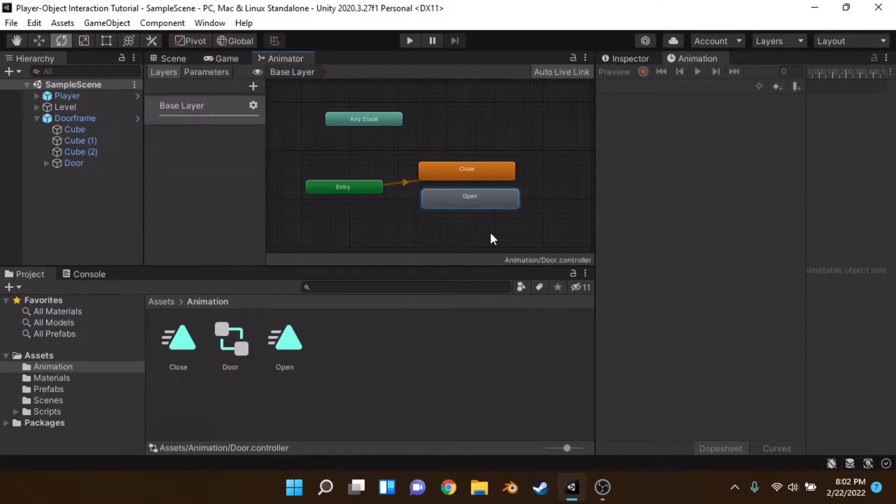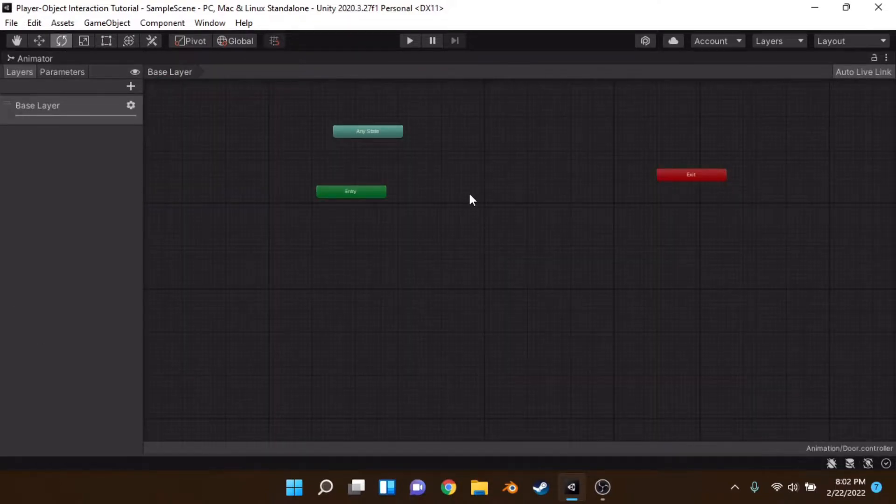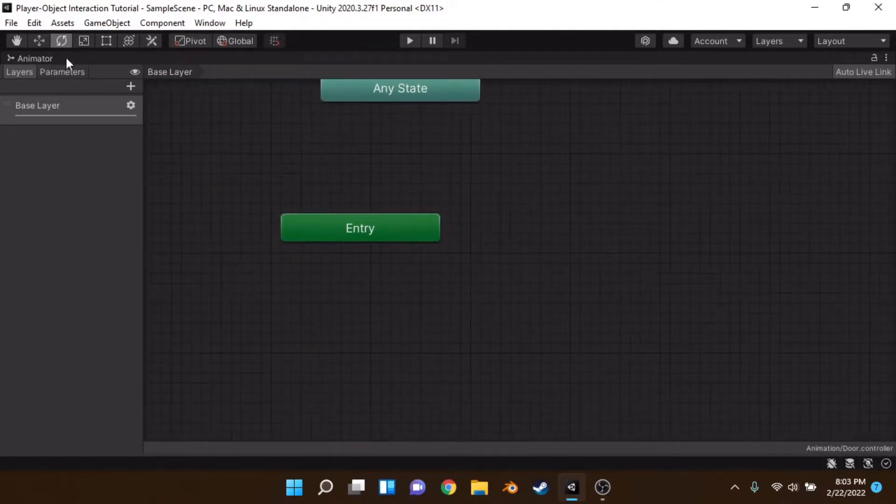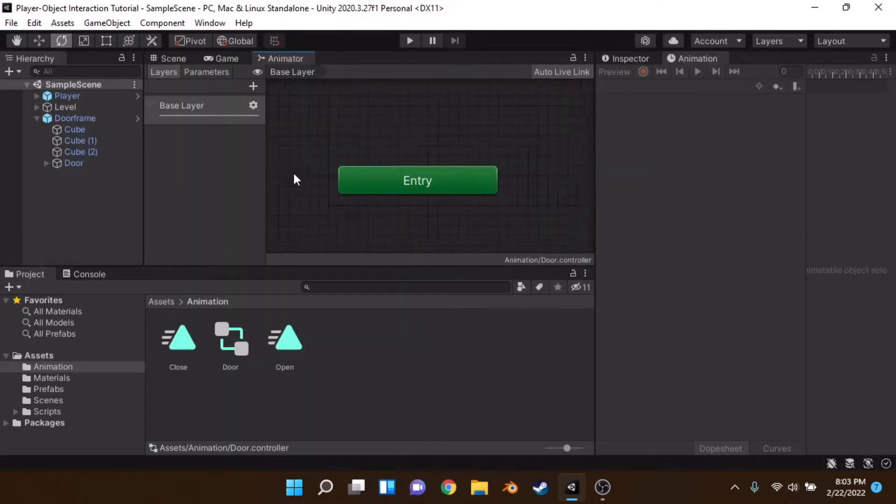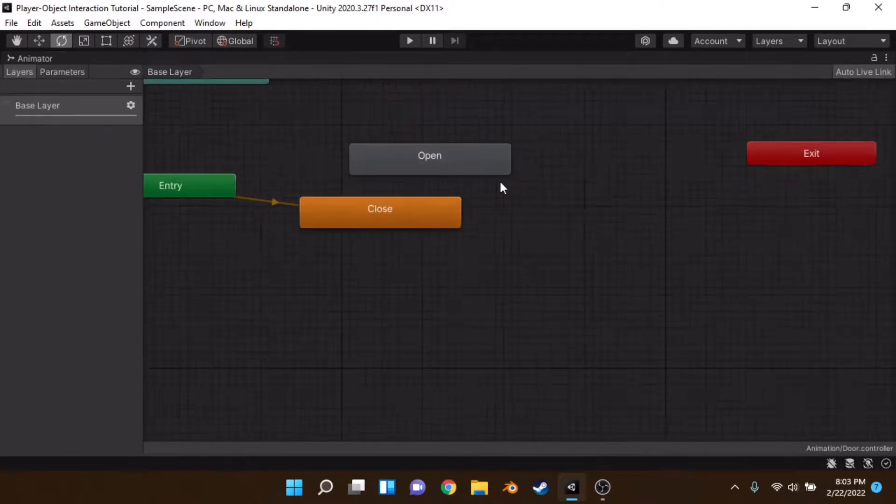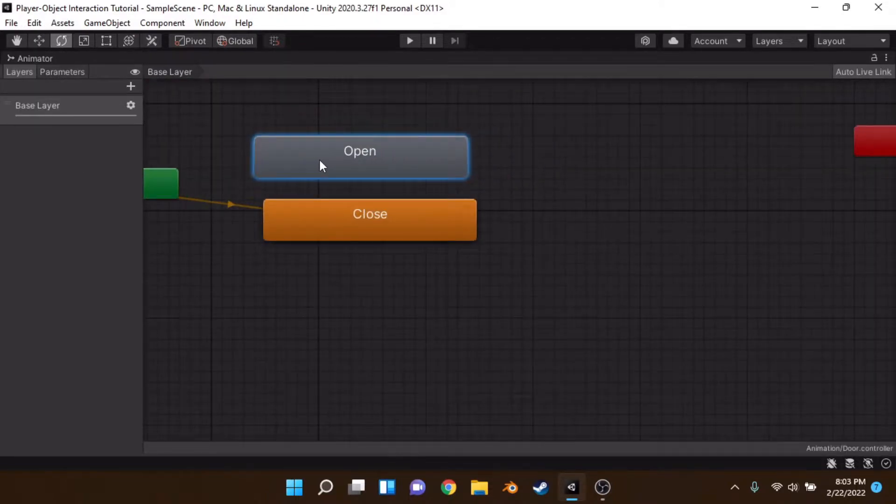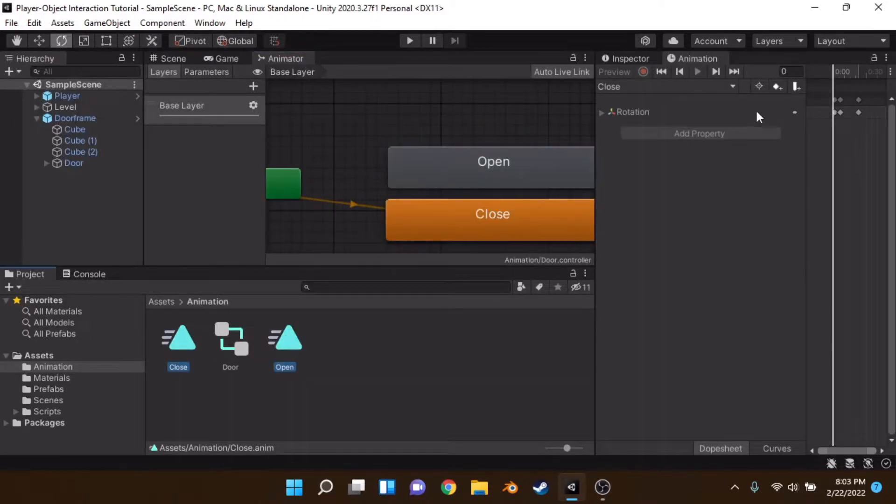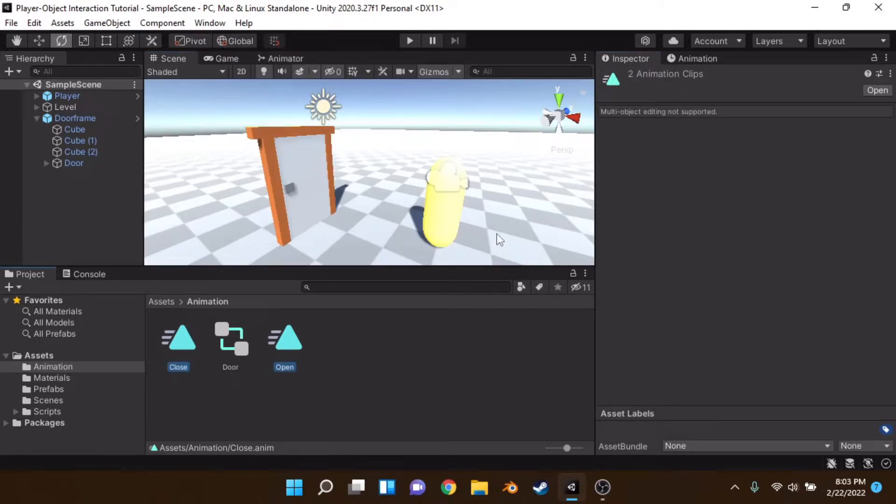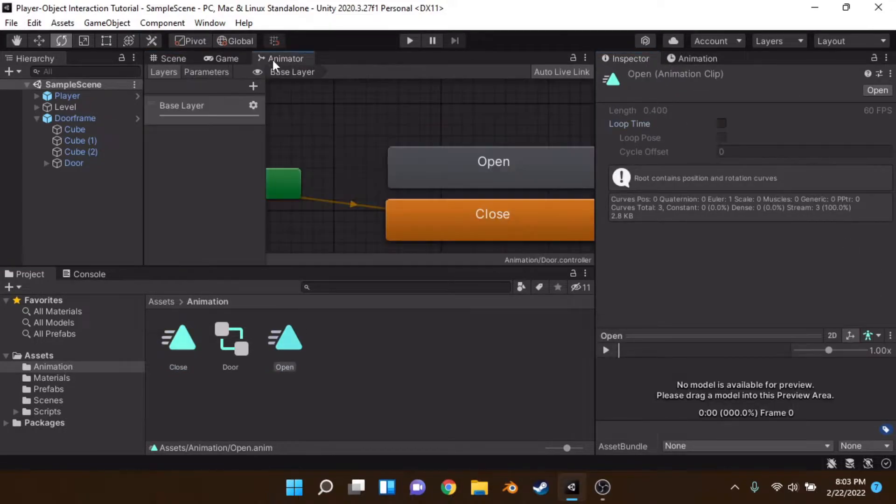So first of all we'll set up the animator. So essentially if we want the door on entry, so here's our entry point here in the animator, we can actually drag this in. So let's drag it in so it goes closed when we start the game, right? We also want these not to loop. So let's just grab these and deselect loop on each of them.